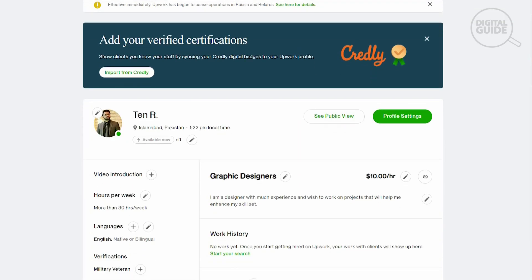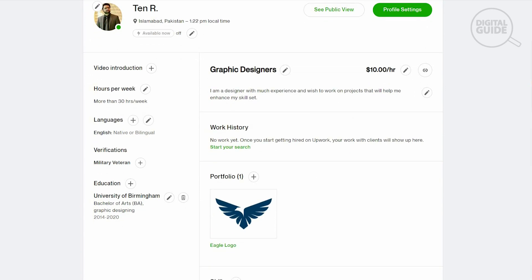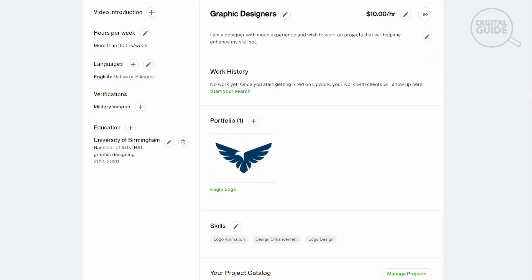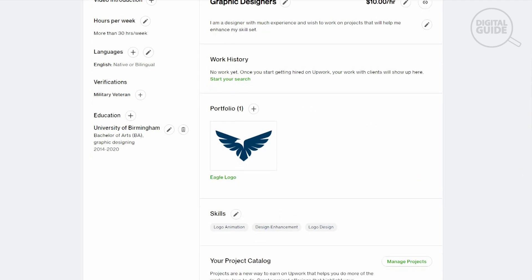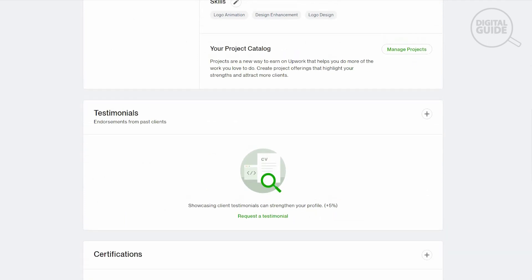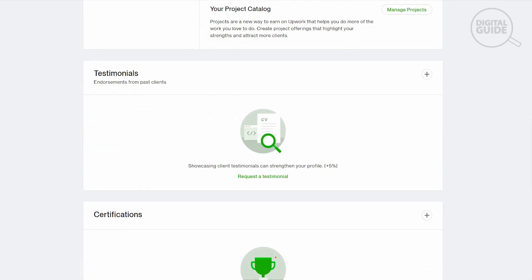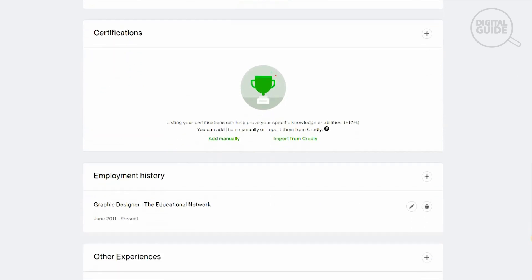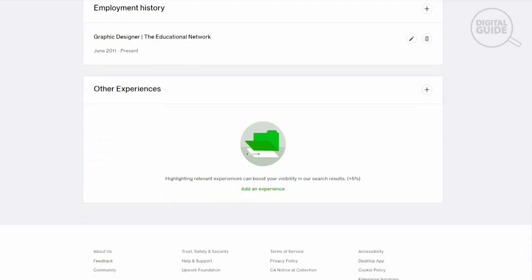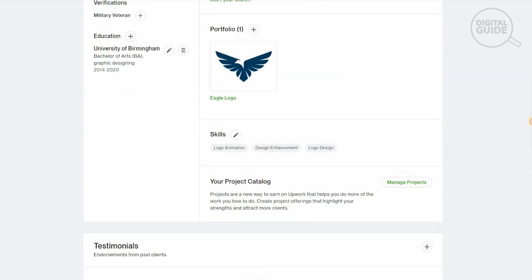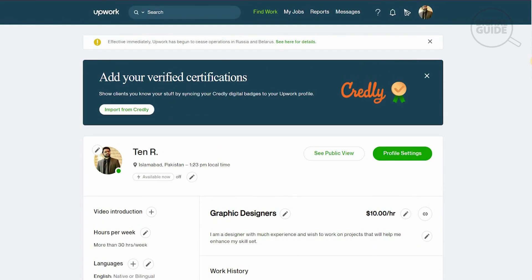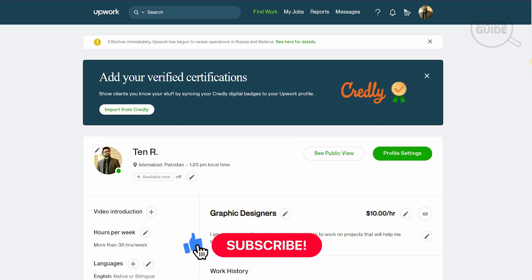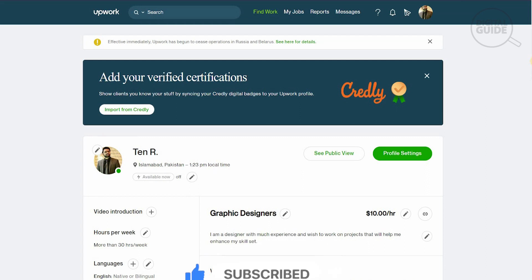This is our profile. Now we have our picture, our descriptions, our video introductions, how many hours per week we work, our languages, verifications, education, work history, and our rate. This is our portfolio and you can add more portfolios by going to this add button. The skills are available and your project catalog is available as well. You will get testimonials from clients once you get a project and finish it. It is as simple as that. You can go back step by step and do it again if you make any mistakes. If you have any questions, drop a message in the comment section below. Subscribe to the channel and press the bell icon. Until our next video, take care.